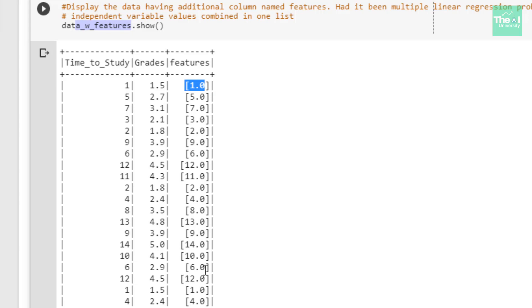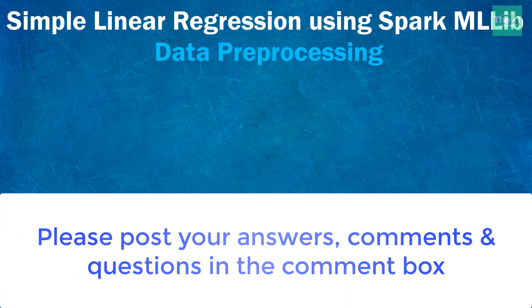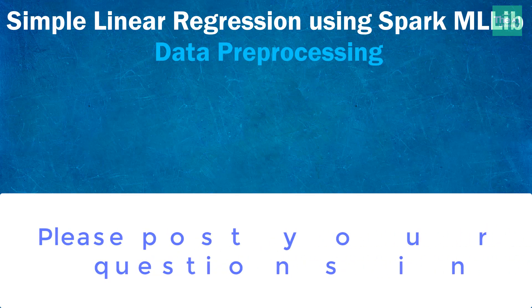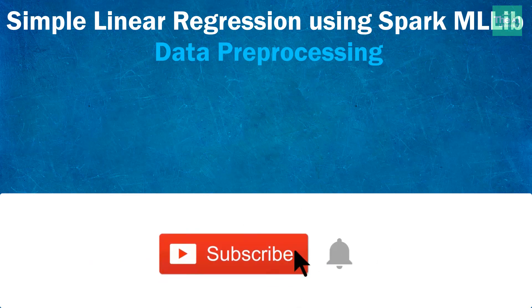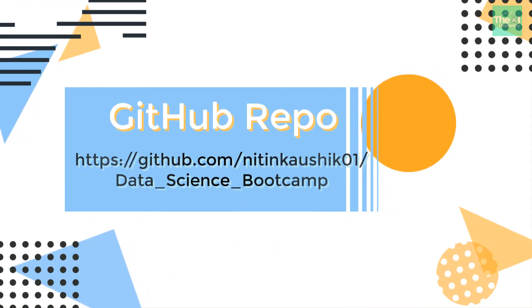So folks, to conclude this video: I showed how to upload data from a local system to Google Colab, how to read a CSV file, and how to create the feature array. My question for today's video is: what does master local[*] signify in the command spark = SparkSession.builder.master('local[*]').getOrCreate()? Please post your comments and answers below. Post technical questions in the comments and I will try to answer them. Subscribe and click the bell icon for notifications. Thanks for hanging out — I'll cover the next topic in the upcoming video!